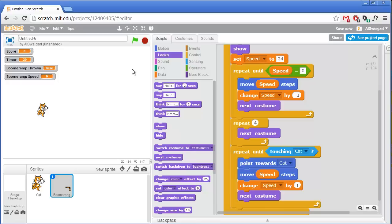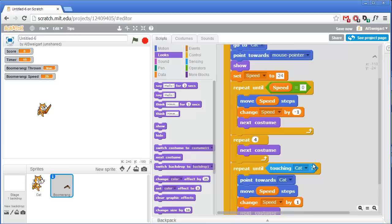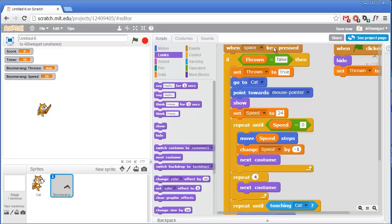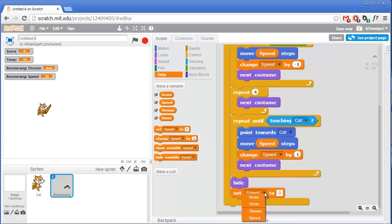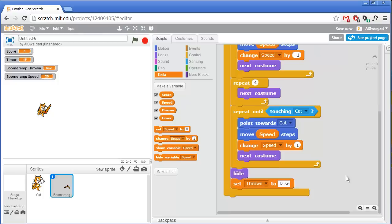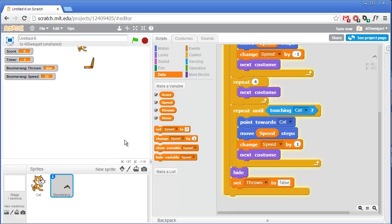Once it gets back to the cat we hide the boomerang, and at the end we set the thrown variable back to false so the user can press space again to throw it. The boomerang points itself towards the cat on the return, so even if the cat changes position the boomerang will follow it around.